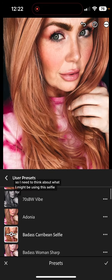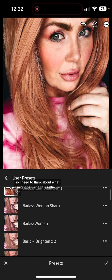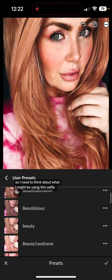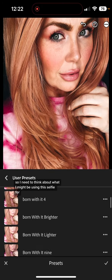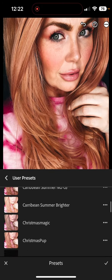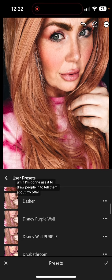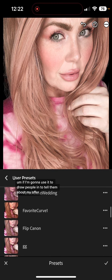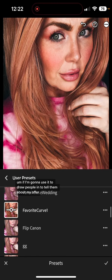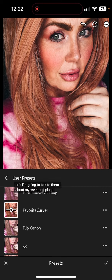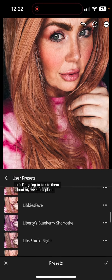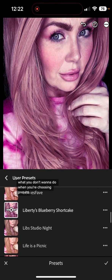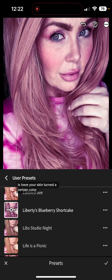So do I want to be bright and warm? This one is a little more moody. I need to think about what I might be using this selfie for — whether I'm going to use it to draw people in to tell them about my offer, or to talk about my weekend plans.